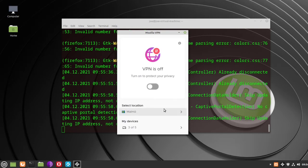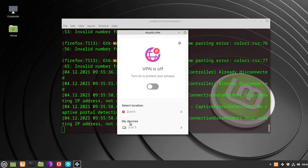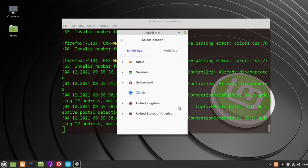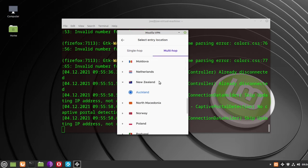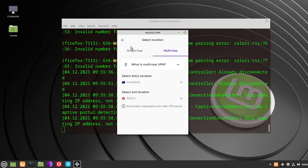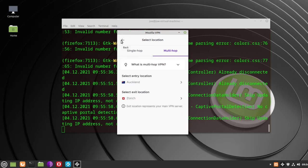The first thing you need to do is select a location, and click on the city that you want your server to be in. If you want to set up two servers, click MultiHop. Select your first server, then select your second server, then go back to the main window.